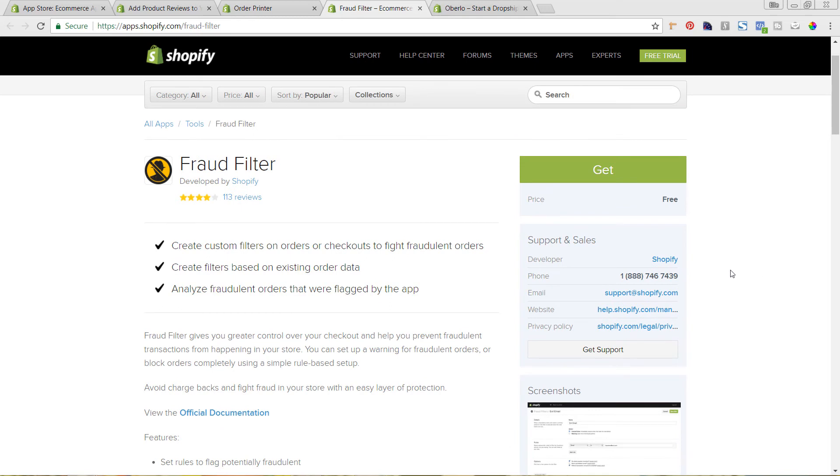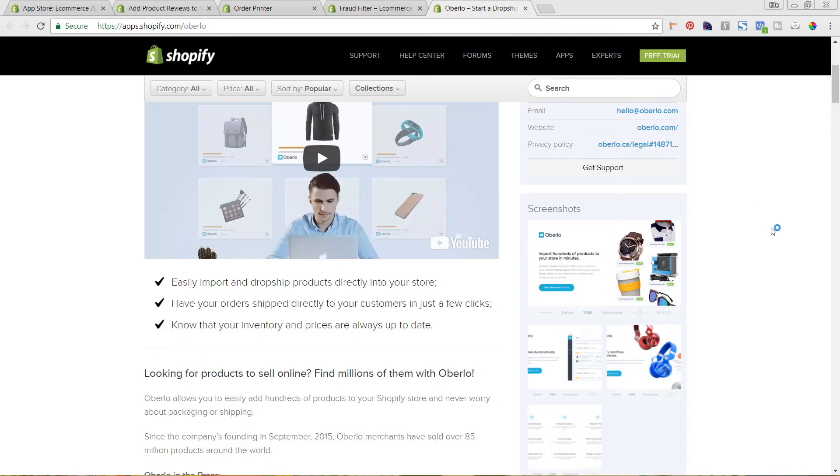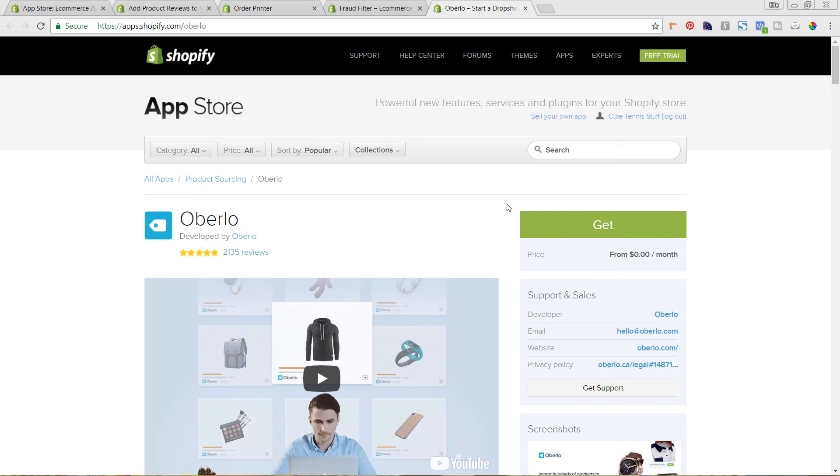And then the last app that I really wanted to recommend in this best free apps roundup is Oberlo. So if you're doing drop shipping online, you're already probably very familiar with Oberlo, but it was recently purchased by Shopify. And it's a way to be able to find products from AliExpress and other outlets that you can then sell through your own store and drop ship them from that supplier.